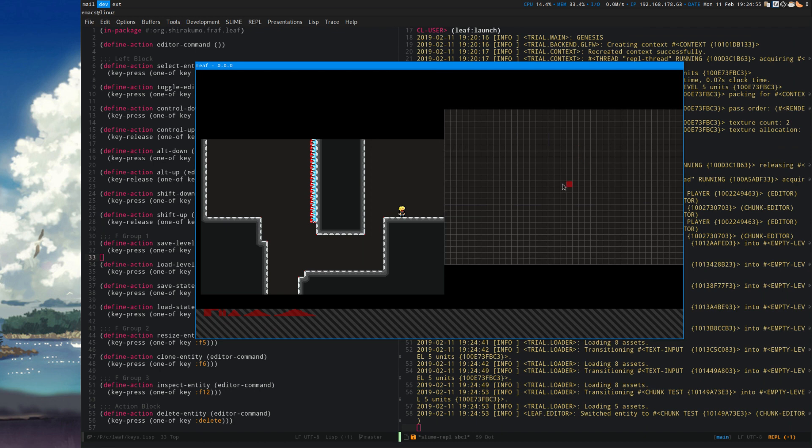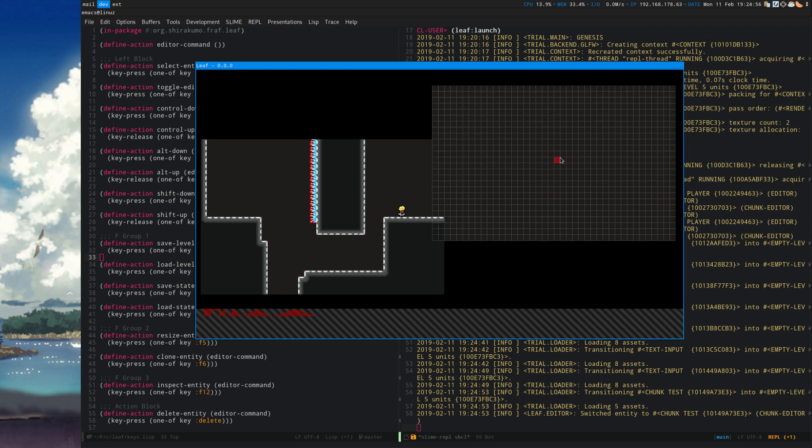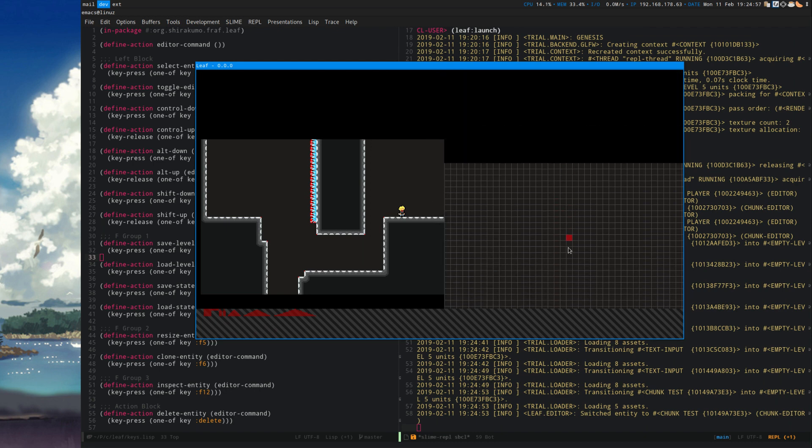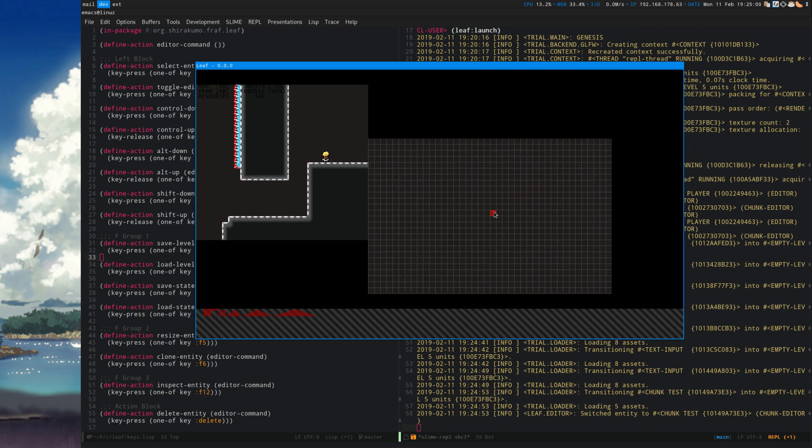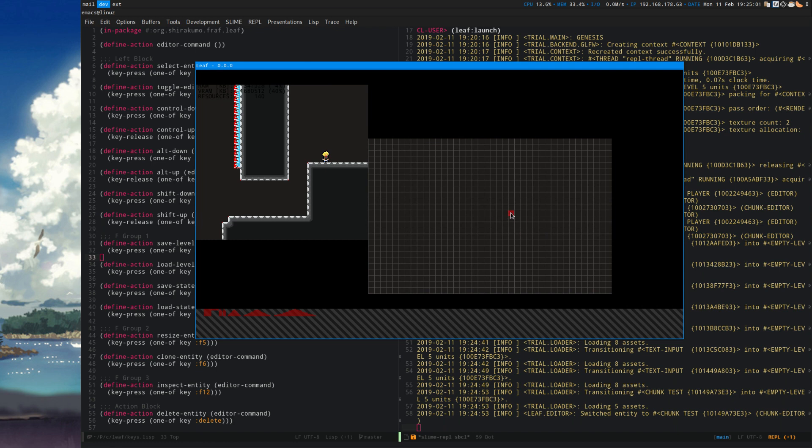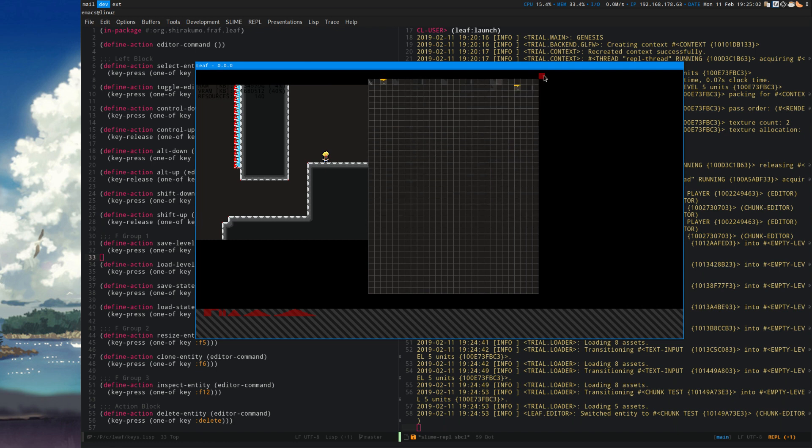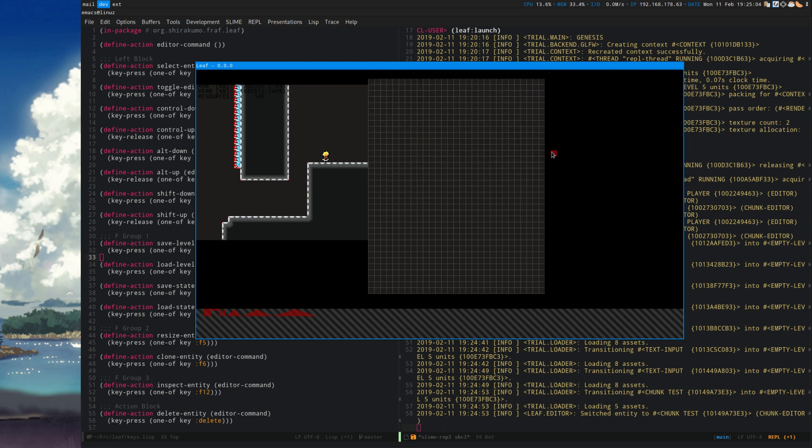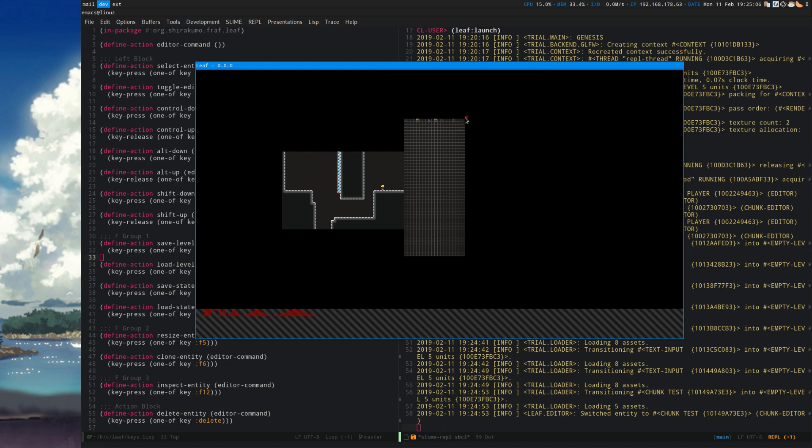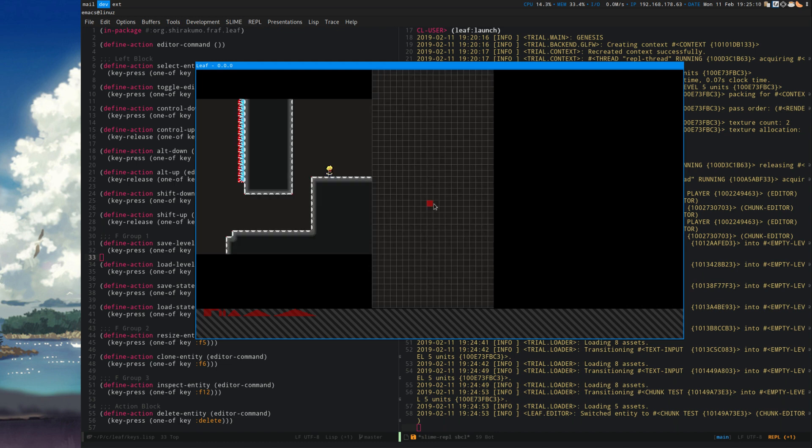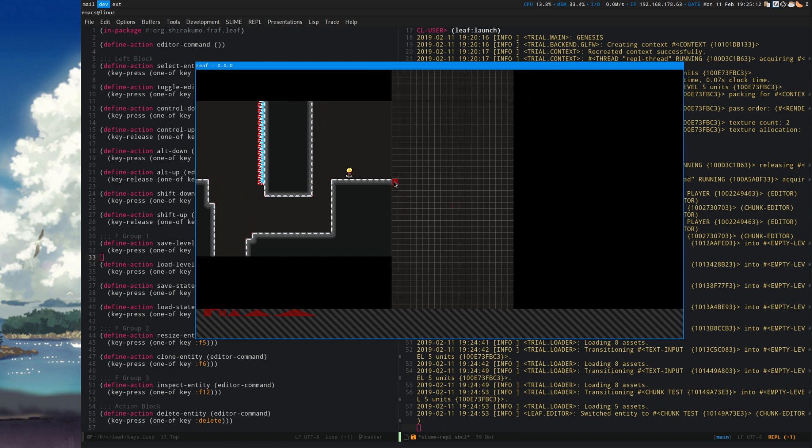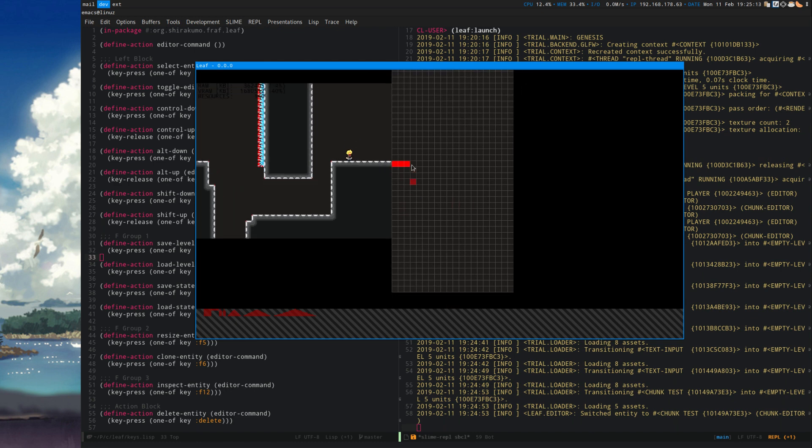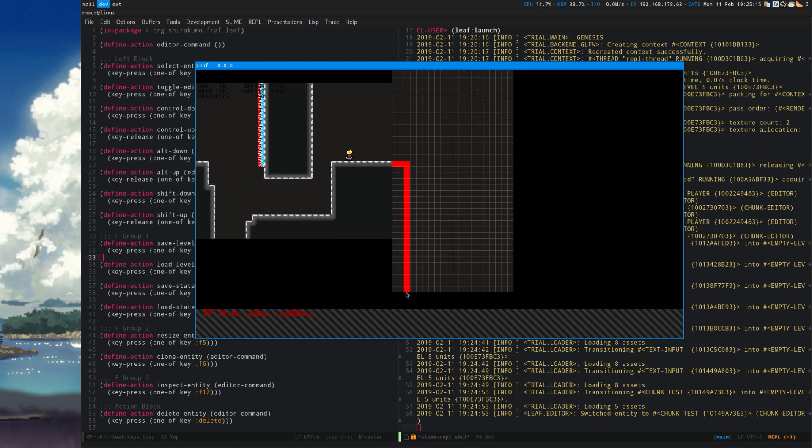So now I have a new chunk which I can place wherever I want. Let's place that here maybe. And by pressing F5, I can resize the chunk. Make this sort of a narrow corridor like that.